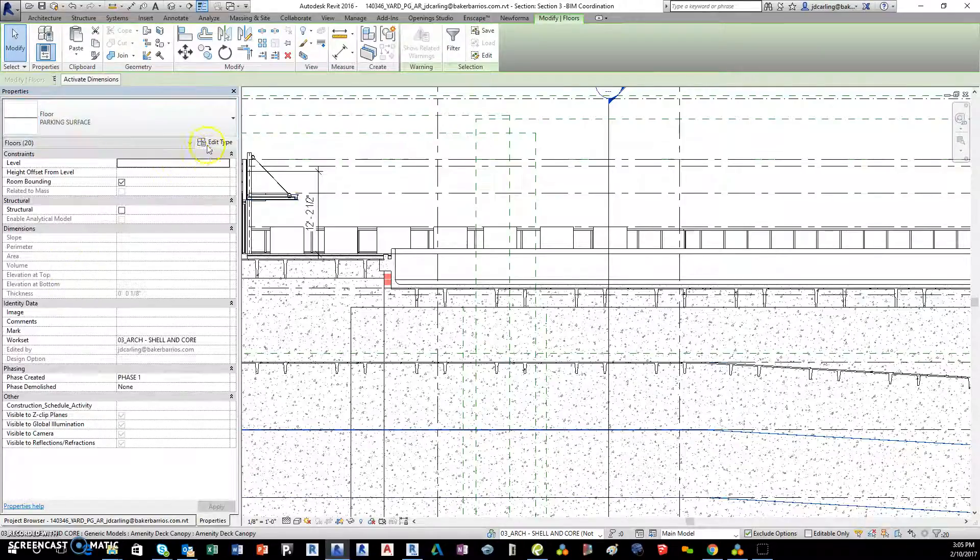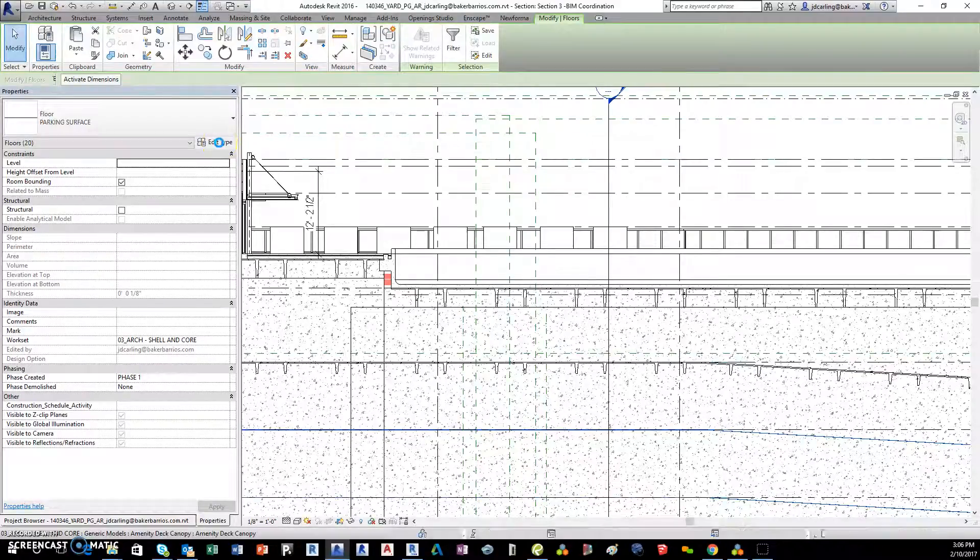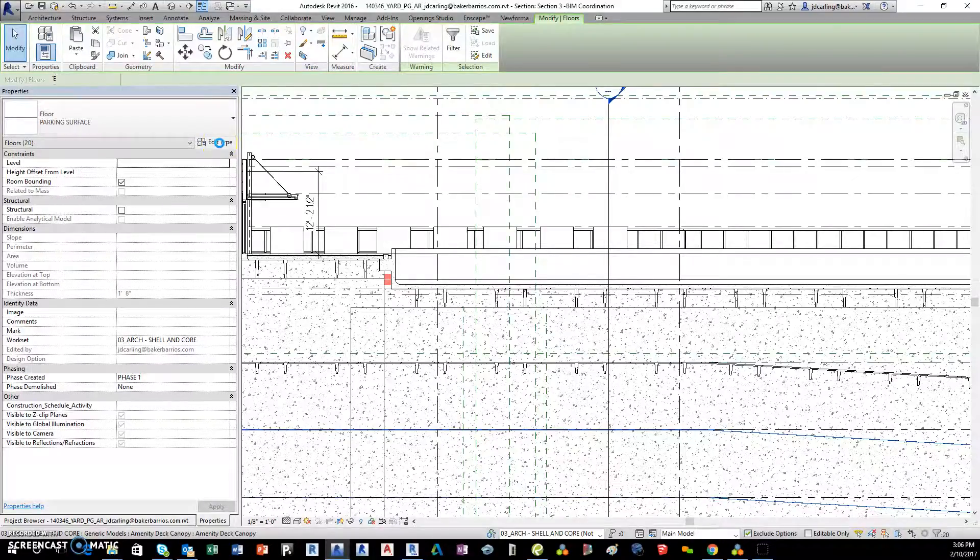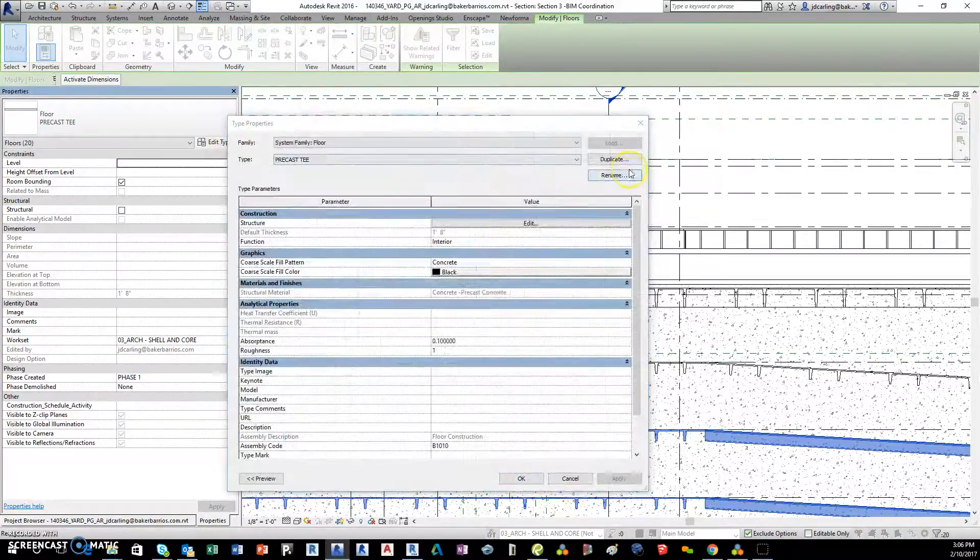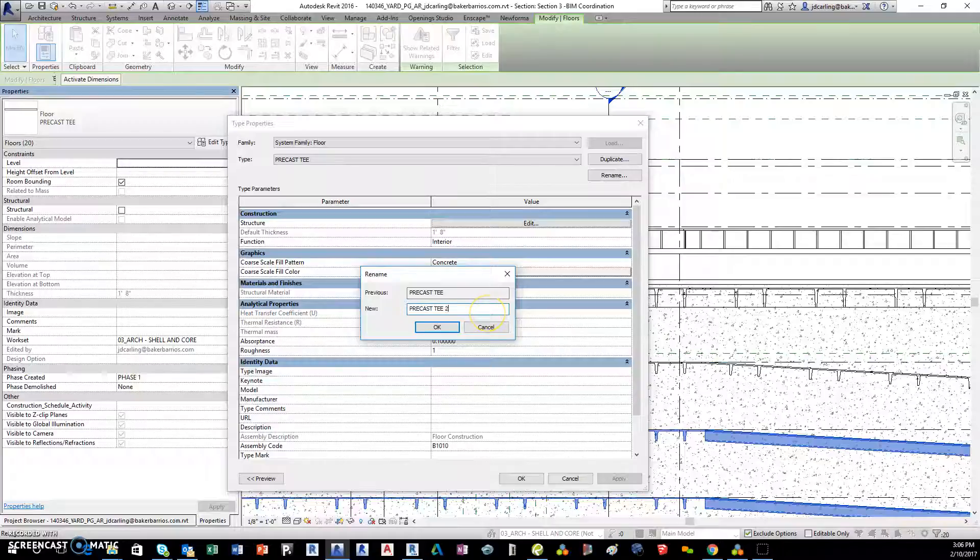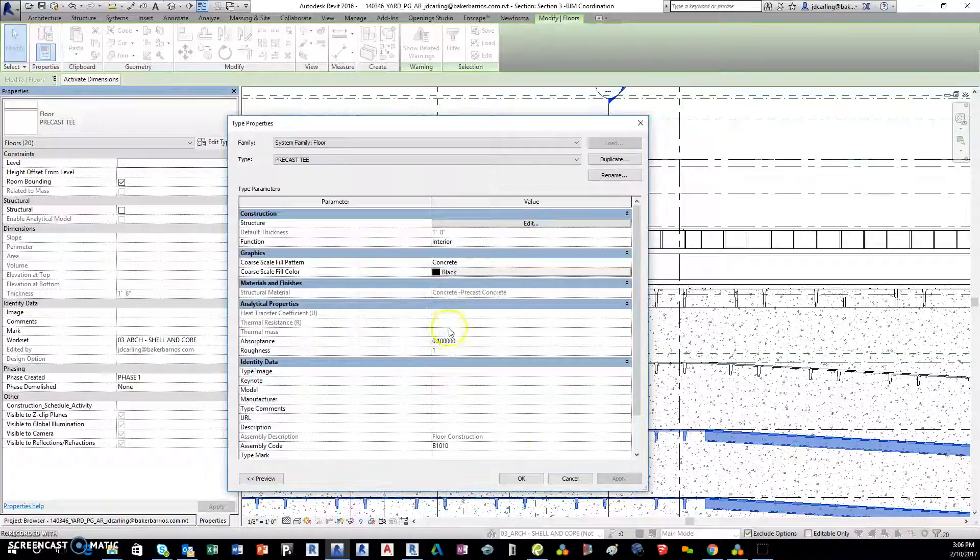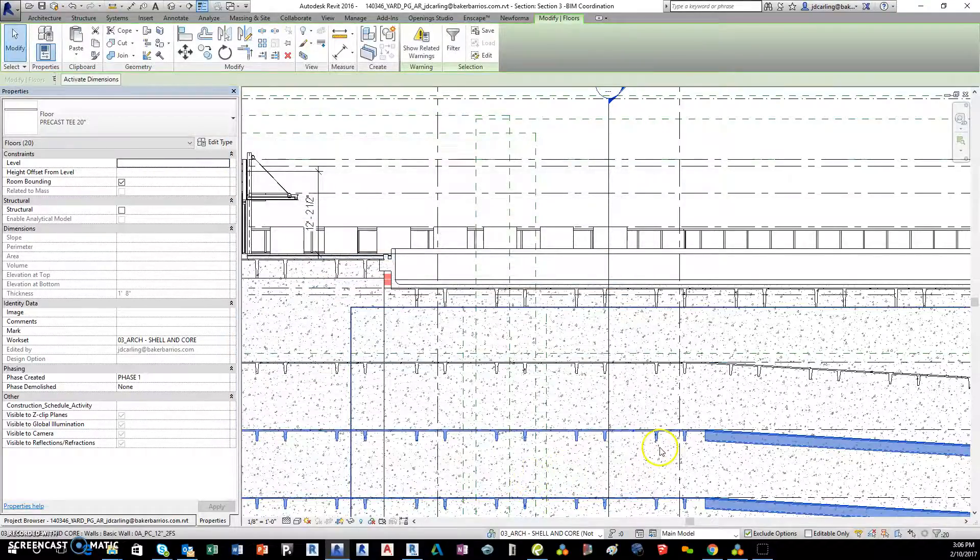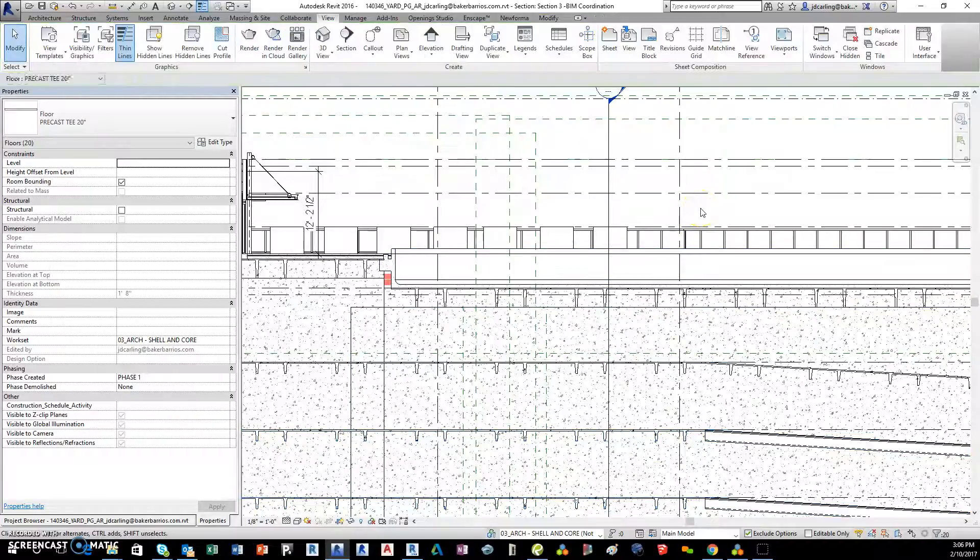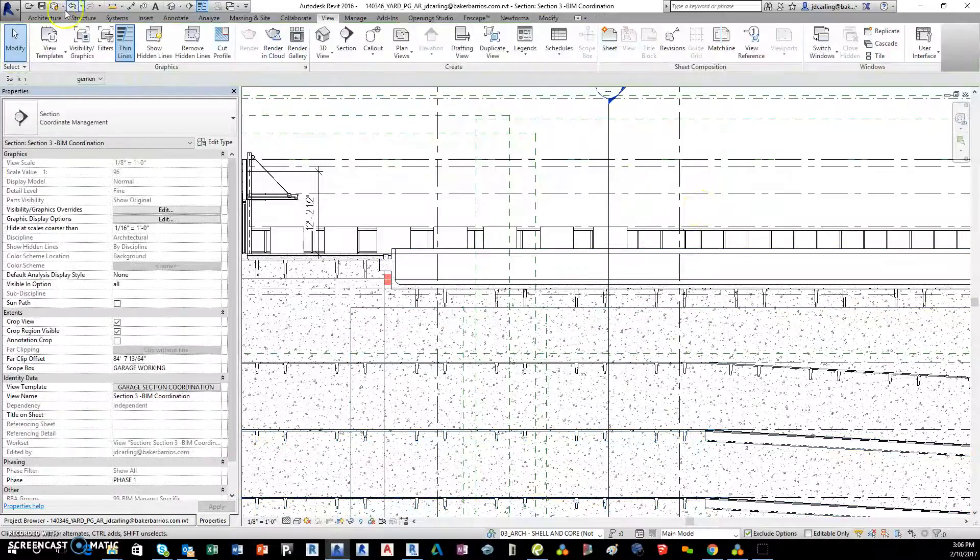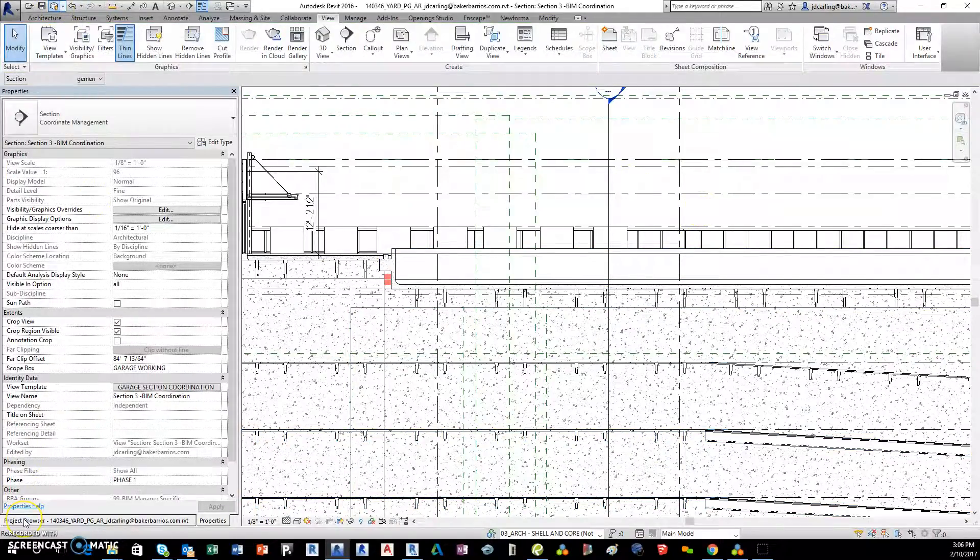So I'm gonna change this to 20 inches deep. All right, there you go.